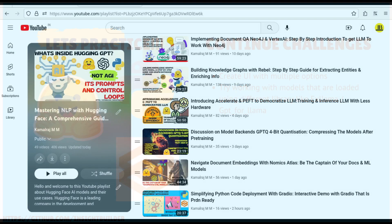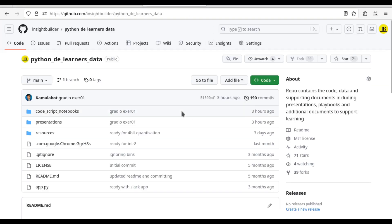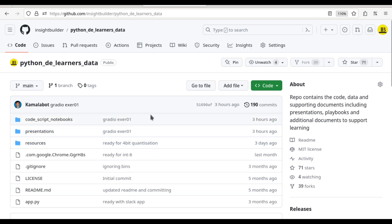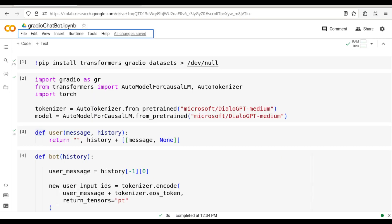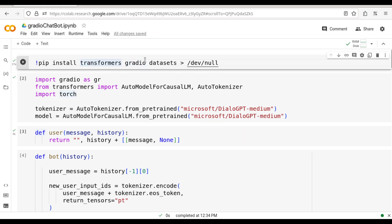Let us go to the code right now. The code that I'm going to work with will be shared with you guys in this particular repo, so you can refer to this. I'm going to head to the Jupyter, that is the Colab environment. This particular Jupyter notebook will be shared with you guys. And the example that I will be initially sharing was taken from Gradio's own documentation. So let us begin. I've already installed transformers, Gradio, and datasets — these three libraries are required.